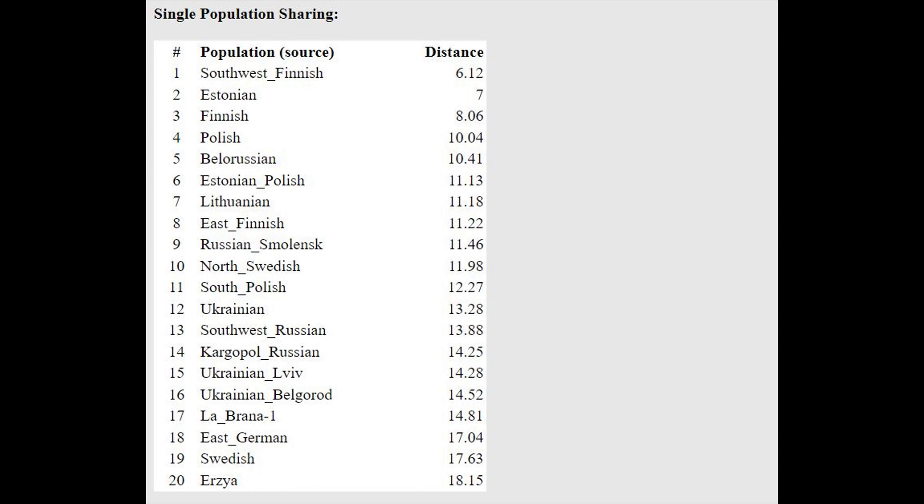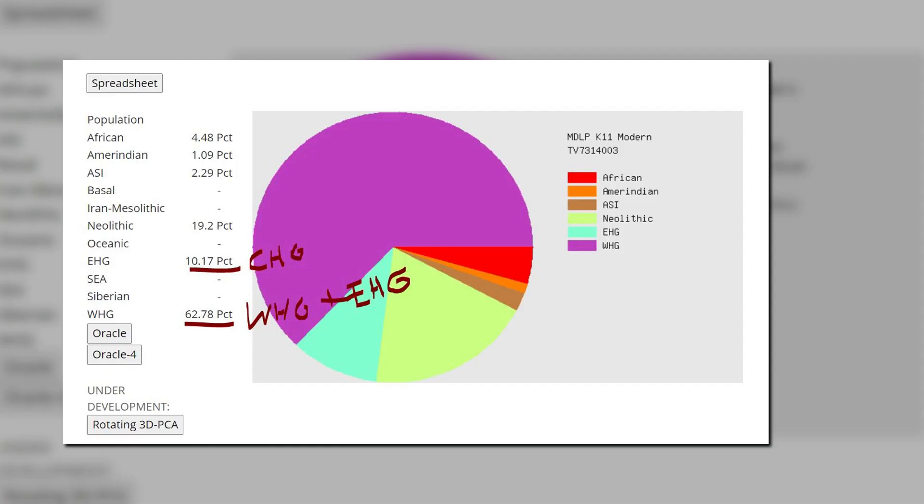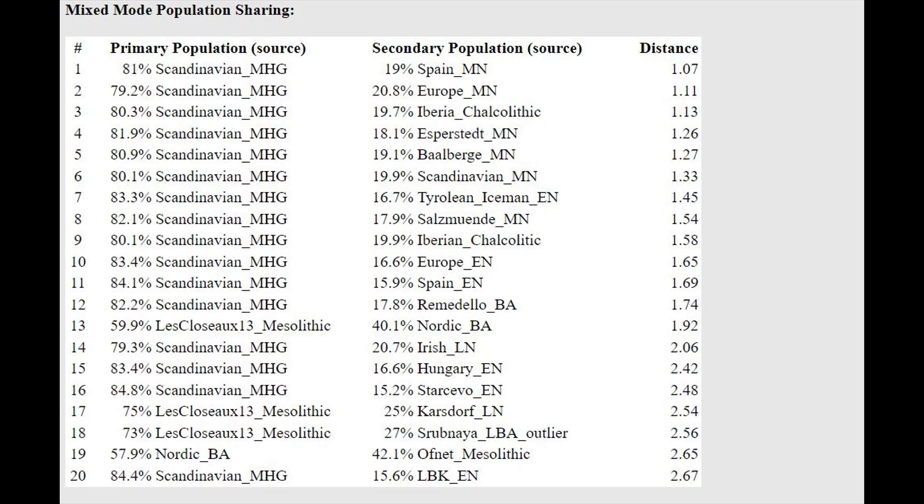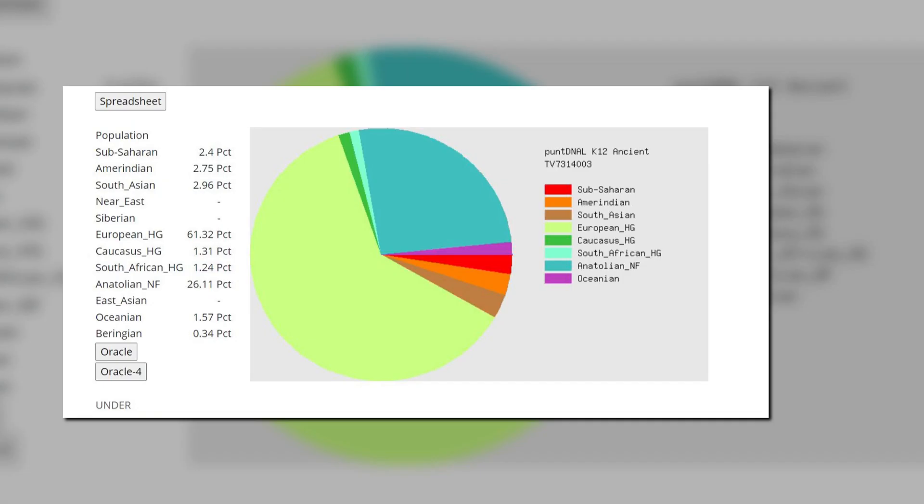Here are his results with MDLP K-11 Modern. Keep in mind that the EHG category on this calculator really represents Caucasus admixture. With this calculator's oracle, he can be modeled as a mixture of Scandinavian Mesolithic and southern European farmer. That's because this copper age individual actually had around 25% farmer admixture.